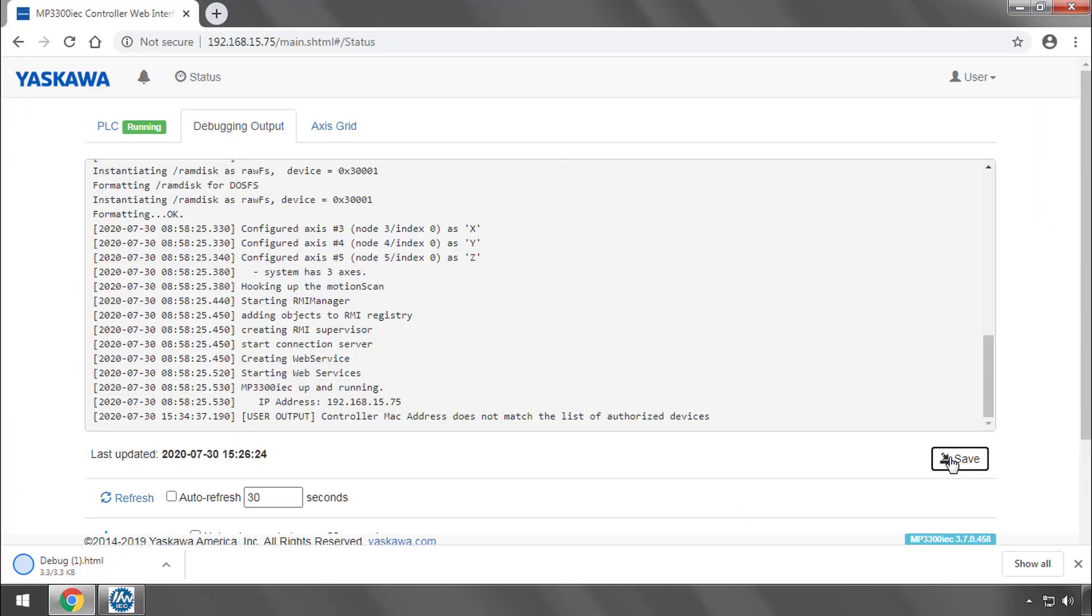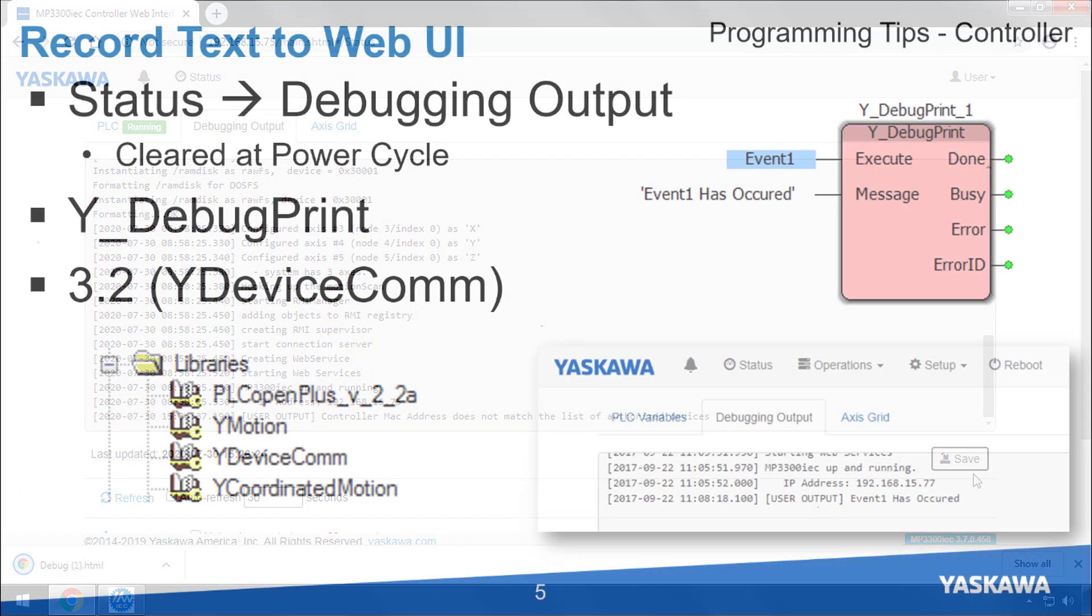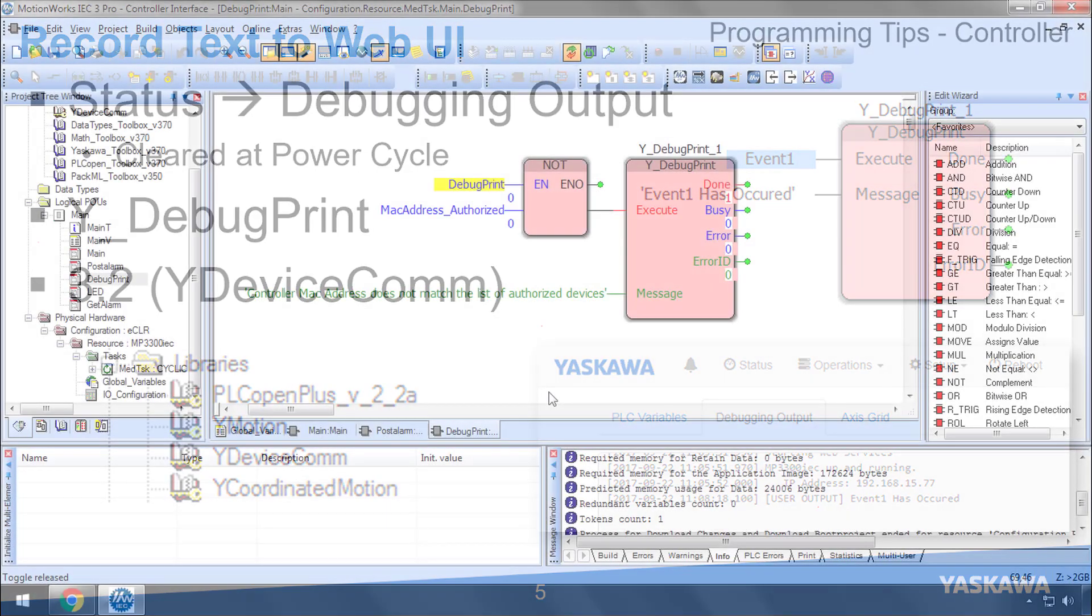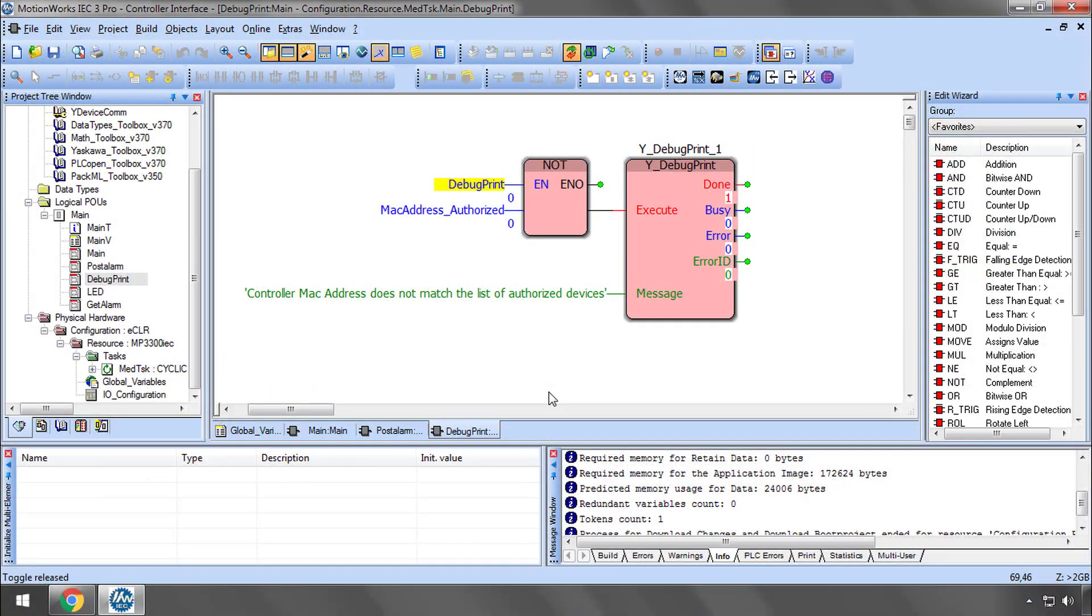You can save the file if you like. With YDebugPrint, any important condition can be detected in the code and leave a record of it here in the web UI. For example, e-stop pressed, low material, or an error state as I just demonstrated.